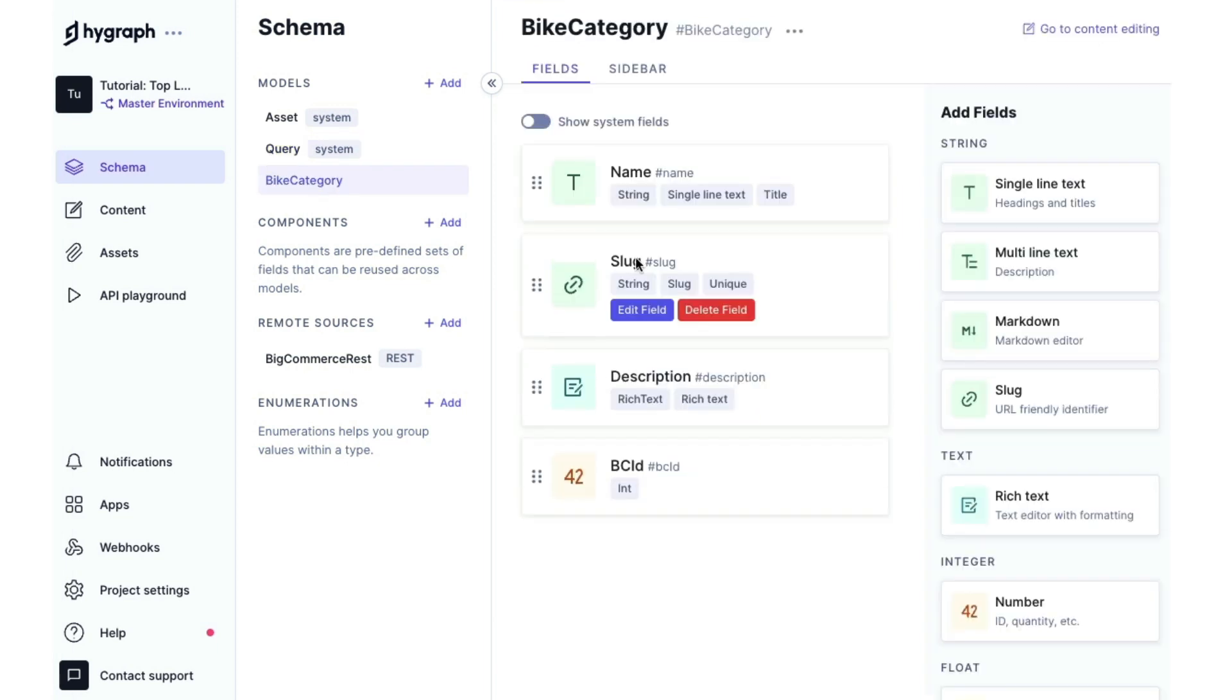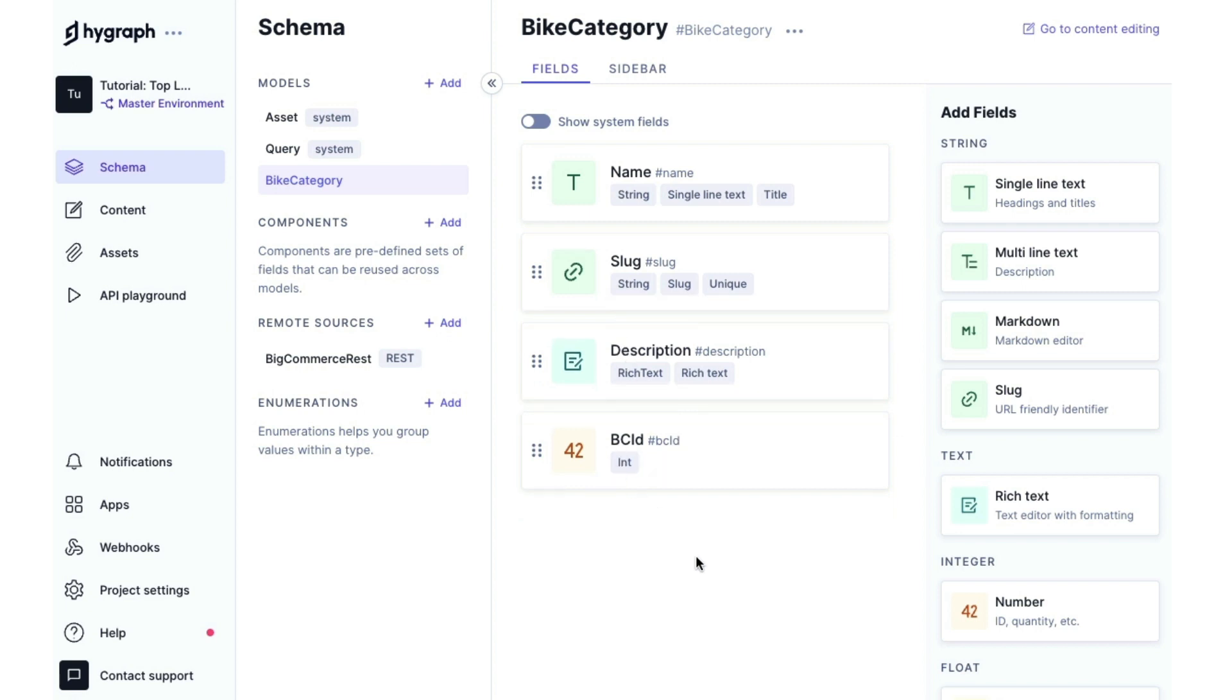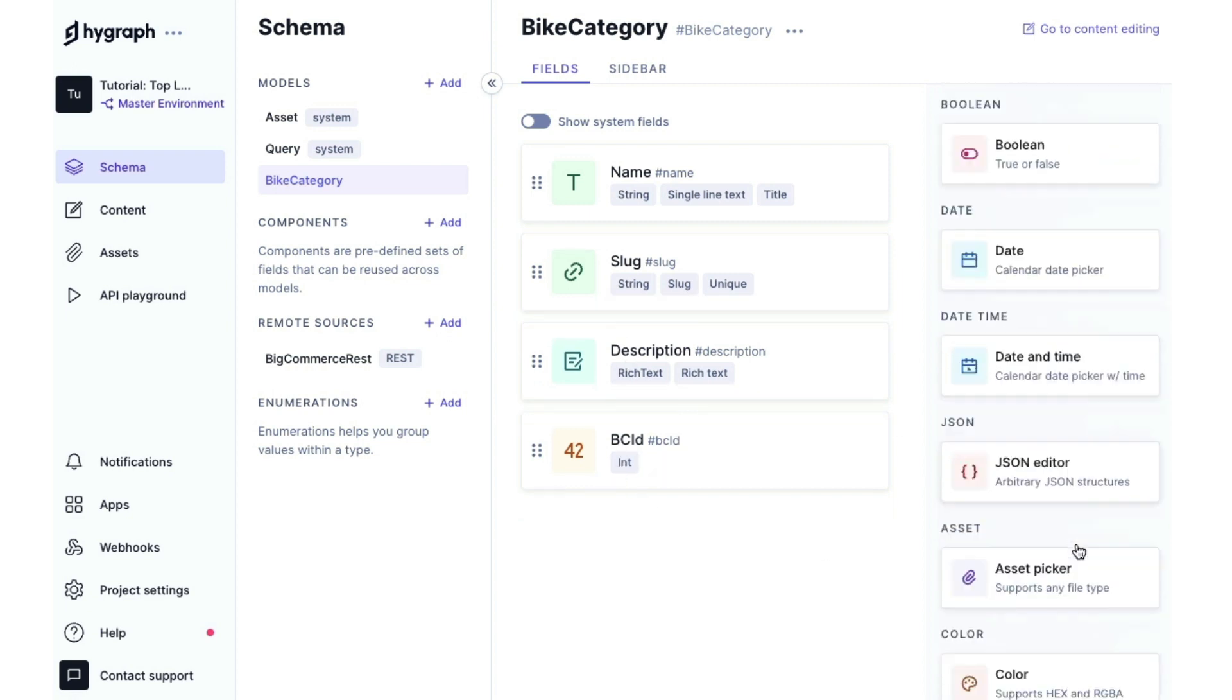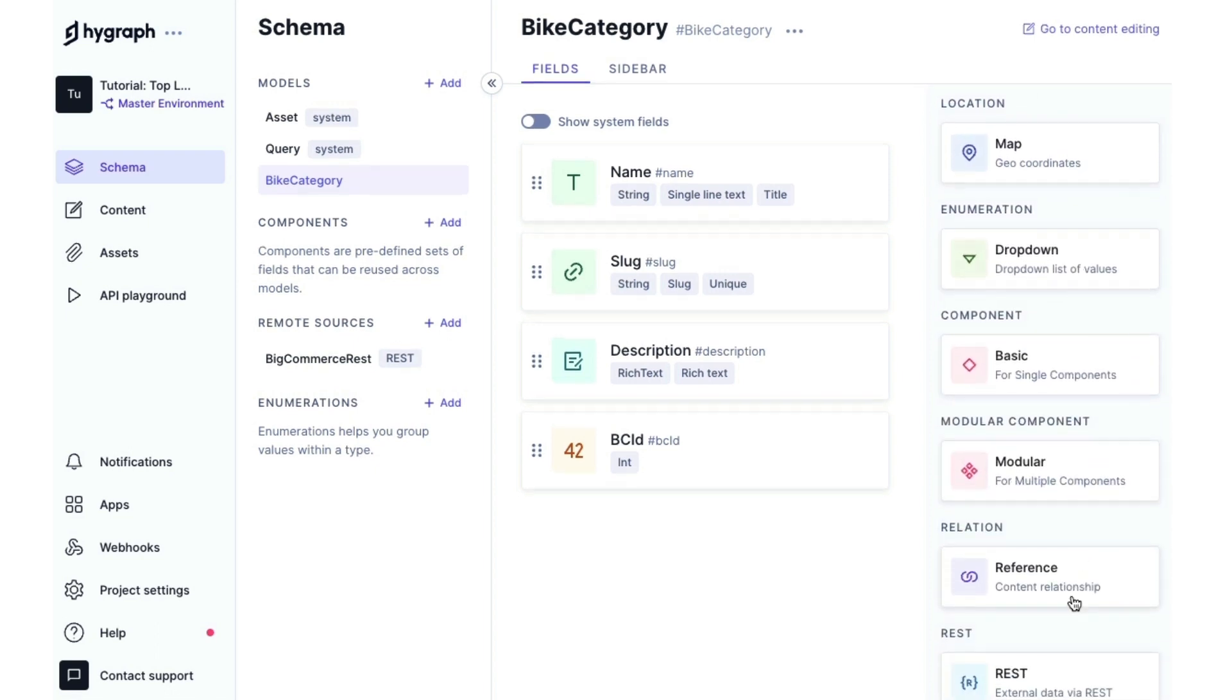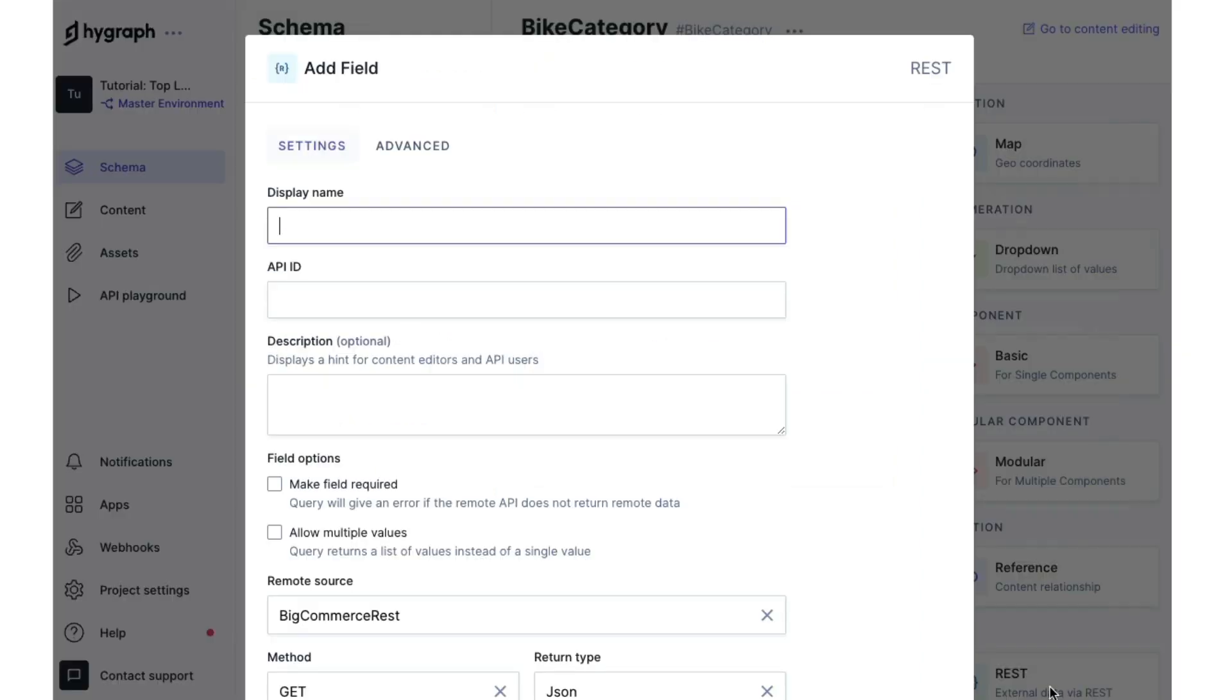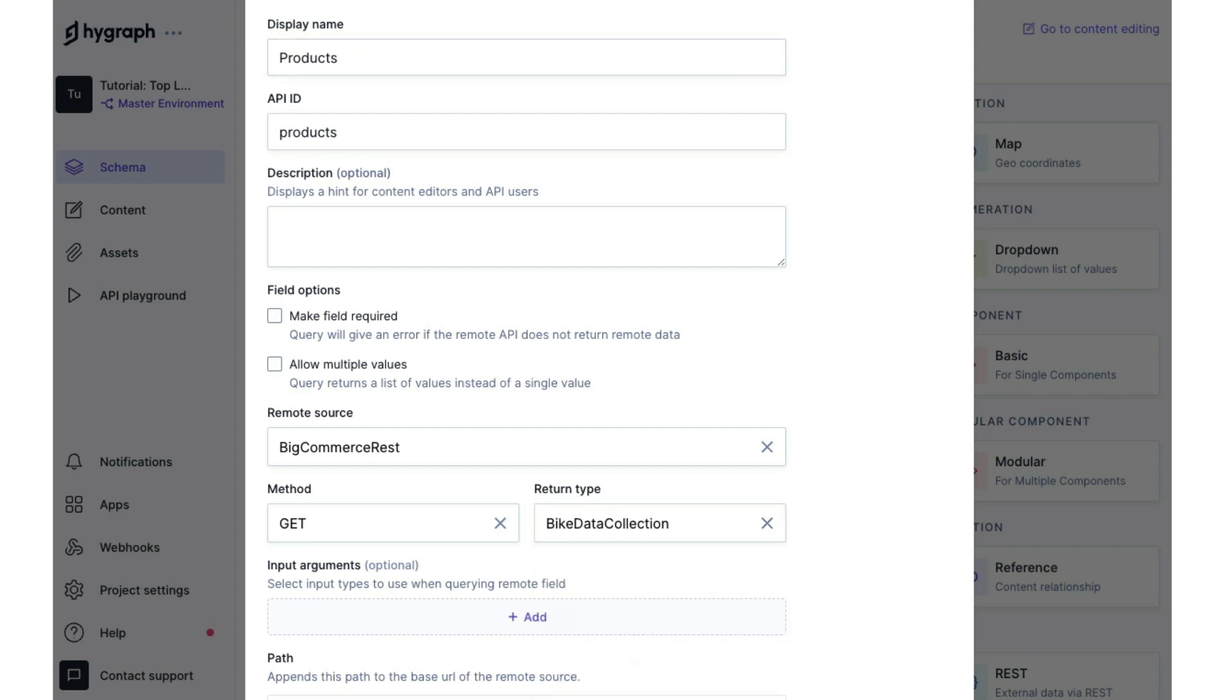you'll see that we already have some fields. We have a name, slug, description and the bike category ID. We are going to add a new rest field and we're going to call that products. And we are going to change the return type to bike data collection. And then we will add our path.